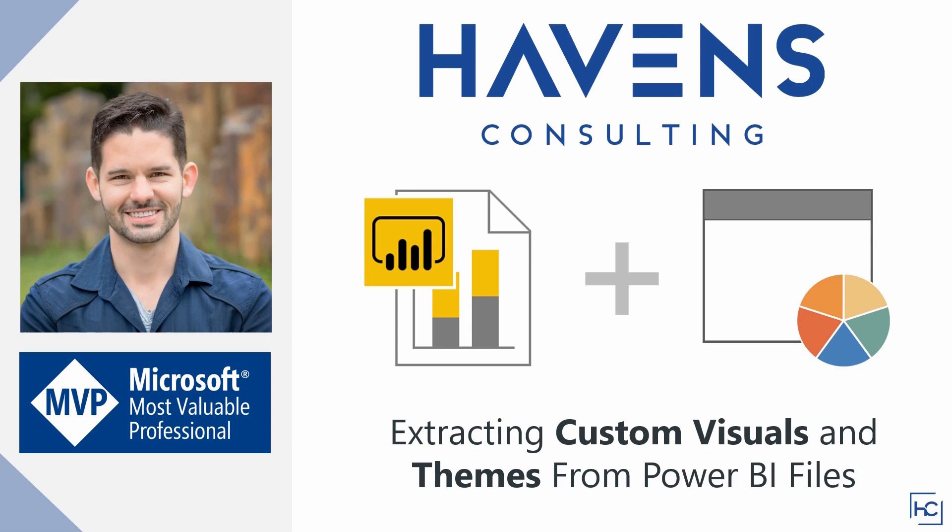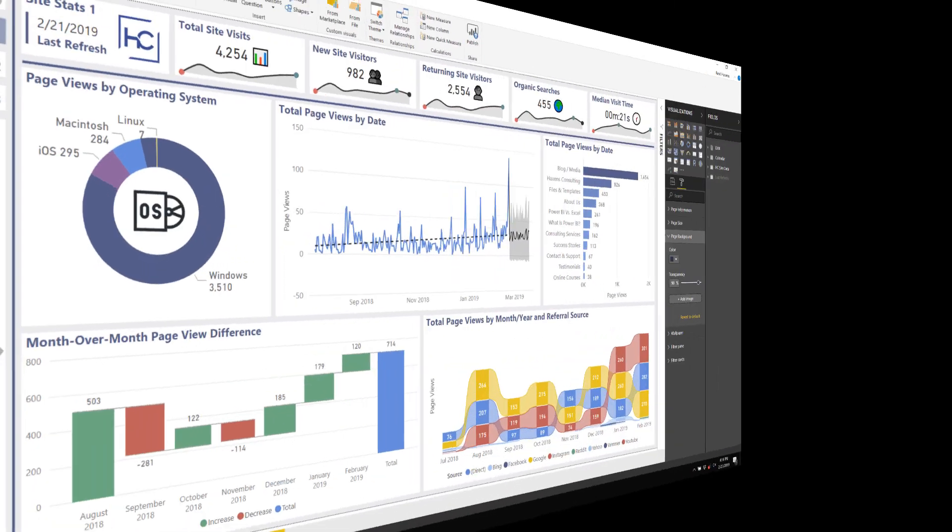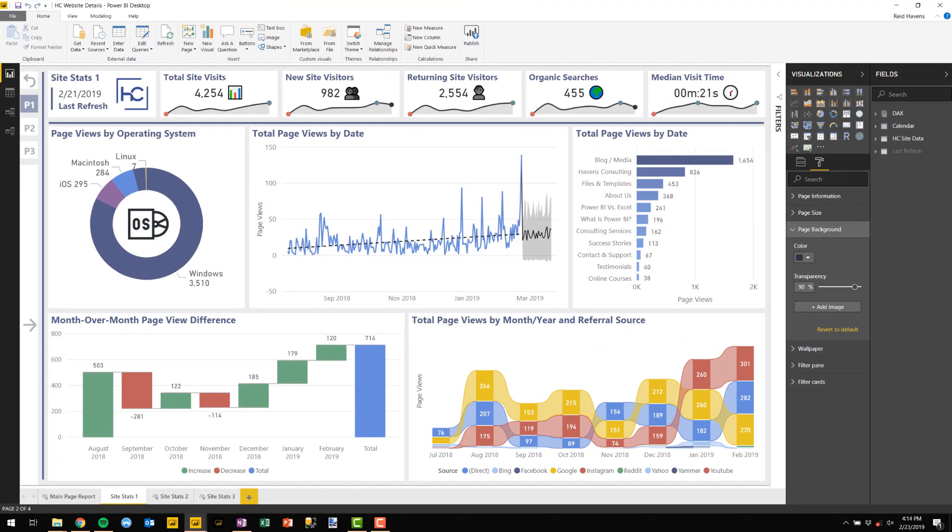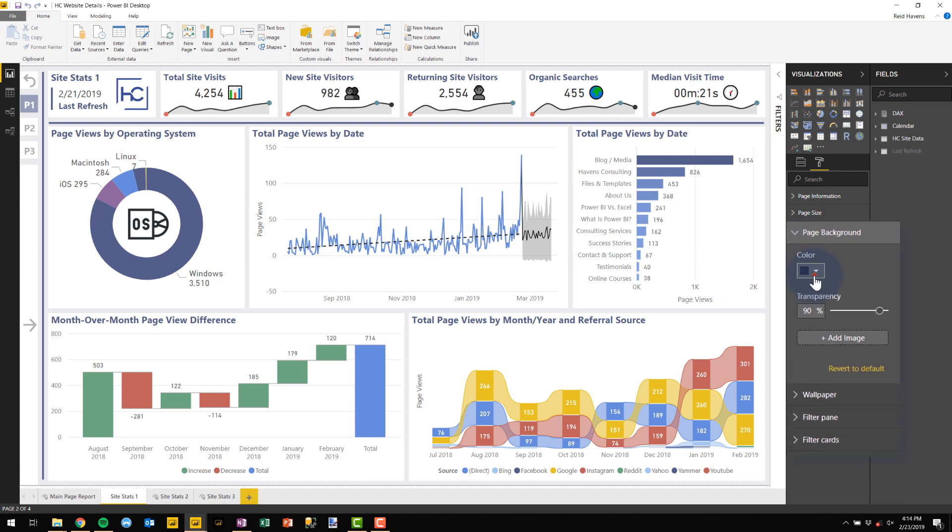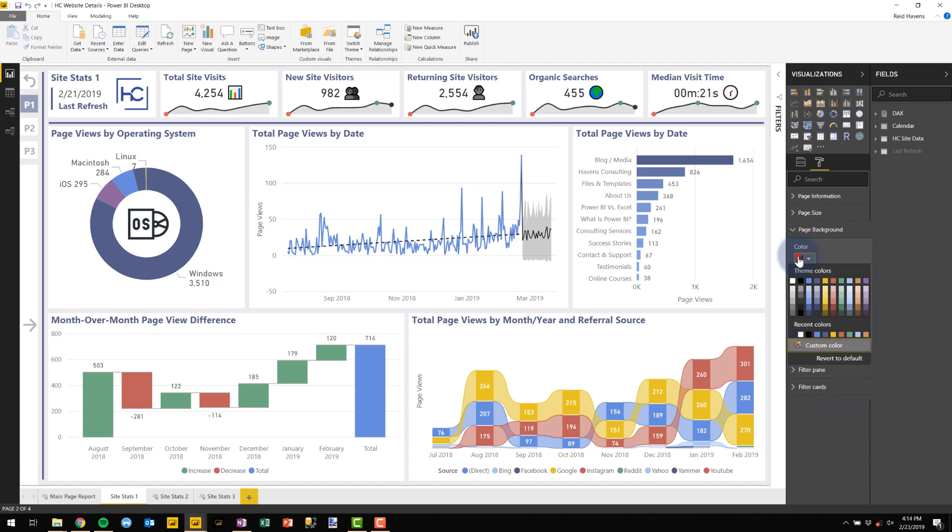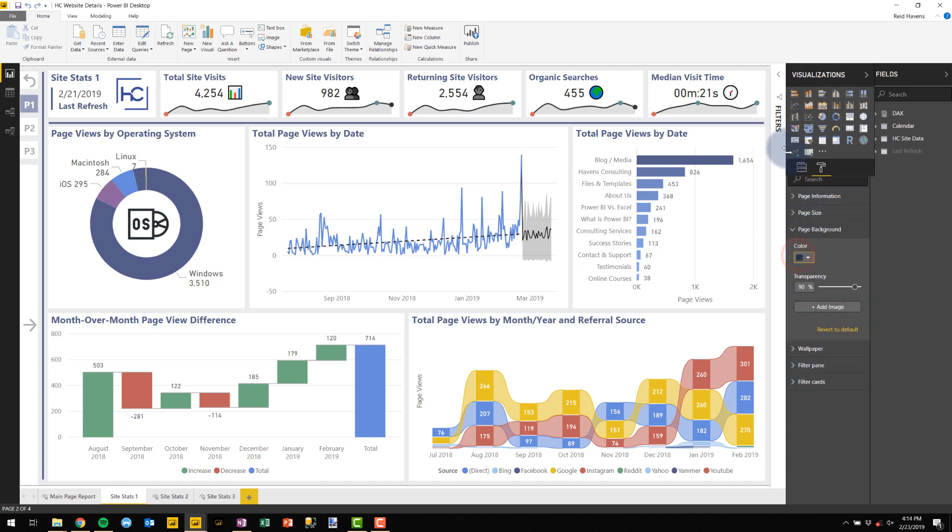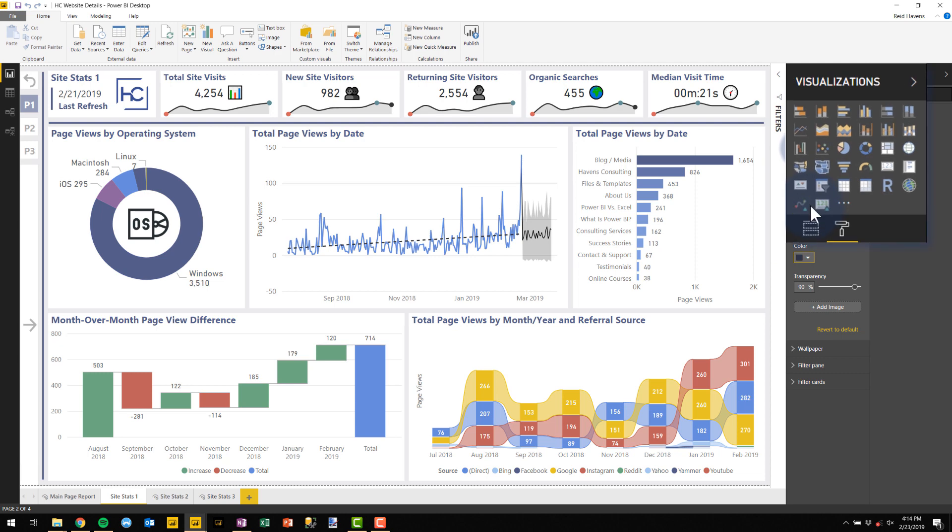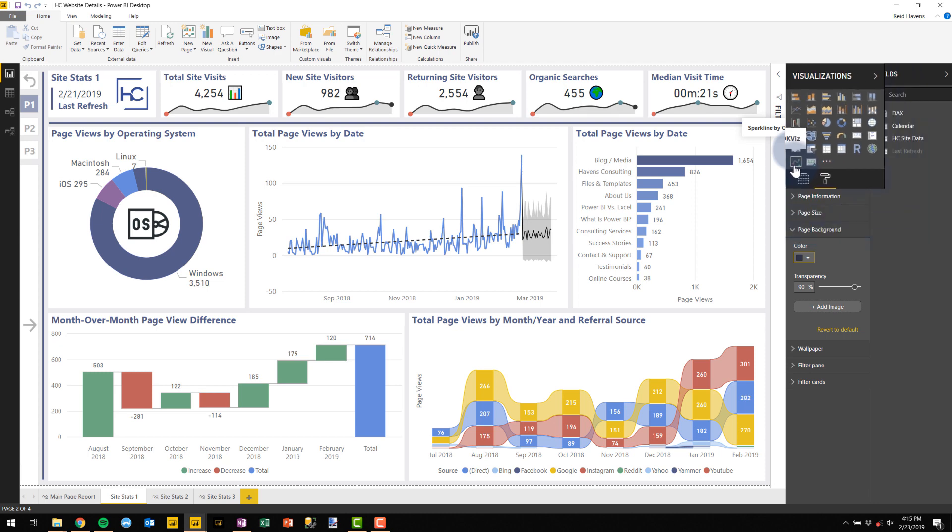So let's get started. I'll use the Power BI file in front of me as an example, and if we look over here under page background, we will see that there is a custom theme currently in here. Let's say this was somebody from your organization who had created this, but you have no access to that original file and you want to reuse this in other reports, and you don't want to have to recreate that with one color at a time. And the other thing too, is you can see that there are custom visuals in here. And let's assume maybe this was an internally developed custom visual that you would like to reuse. So how do you extract those from the file? So let's see how easy it is to do.